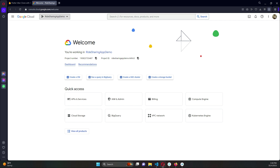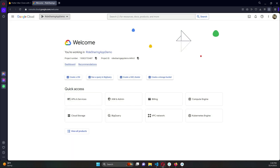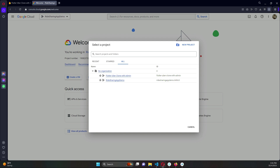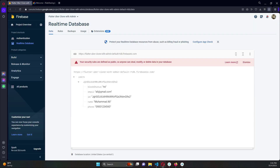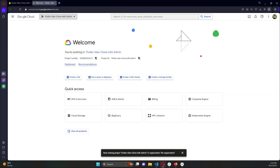When you come to this page, you will see Google Cloud at the top and by default some project may be selected. Click on the three-dot dropdown button and click 'All' — it will show all your Firebase projects. Our project name is 'flutter_uber_clone_with_admin', so select that project.